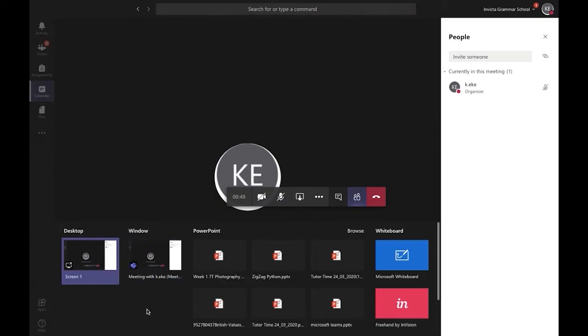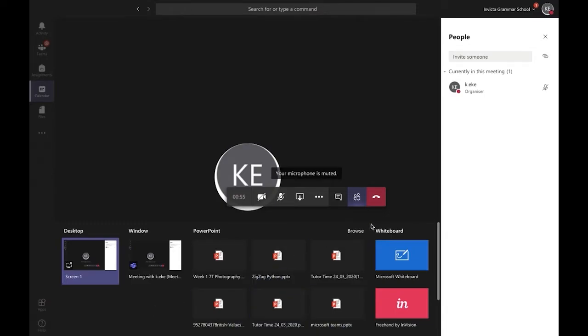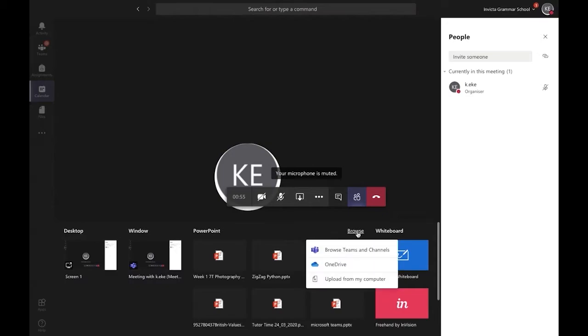However, if you've got a presentation and that's all you want to share with your team, the best way to do this is to either select it from the options here or choose browse.